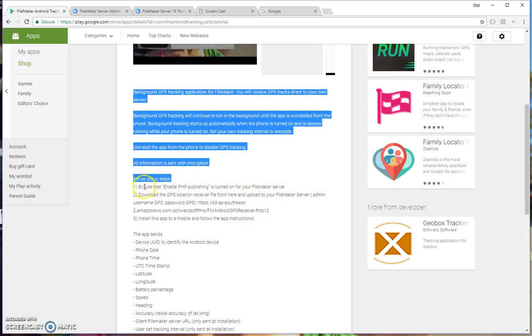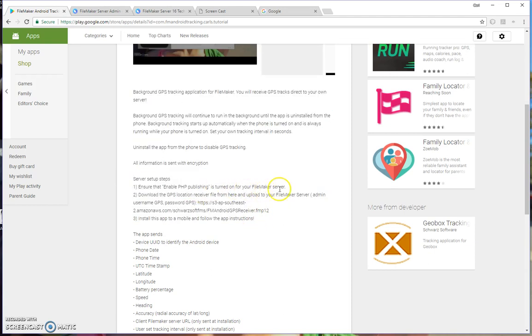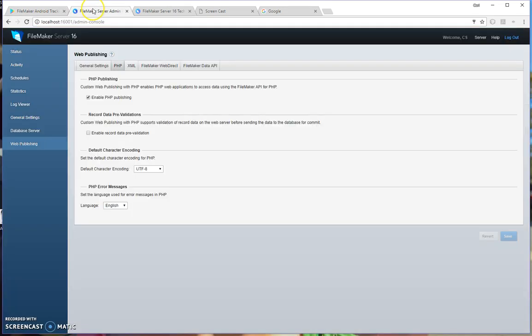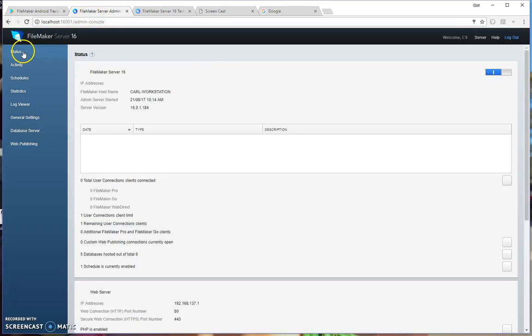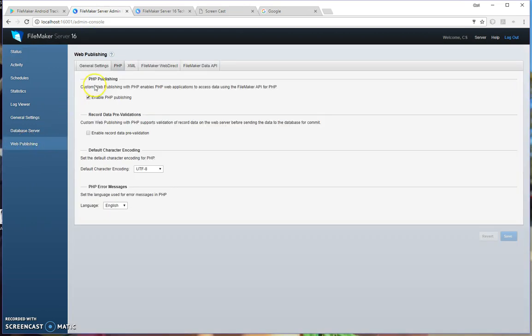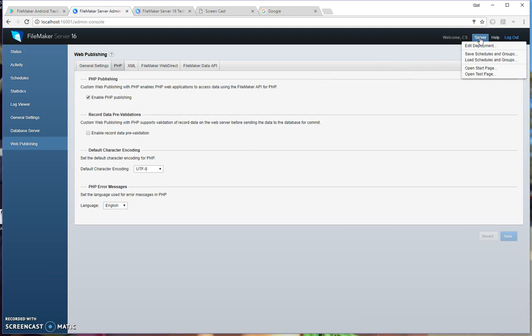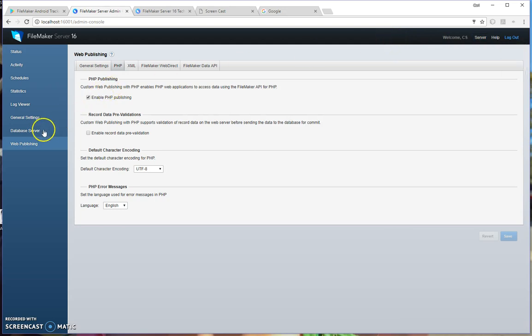The first step is to ensure that PHP publishing is turned on in your FileMaker server. So over in your server console here, you'll want to scroll down to your web publishing and click on that, then click on the PHP tab and ensure that PHP publishing is turned on. If it's not turned on, you can go up here to server and where it says Edit Deployment and run through the Deployment Assistant to turn your PHP publishing back on.